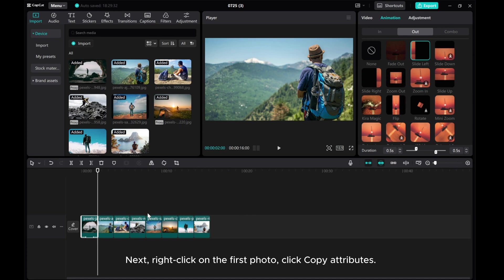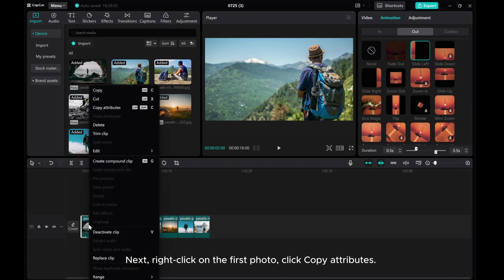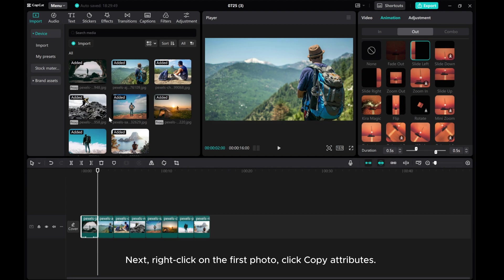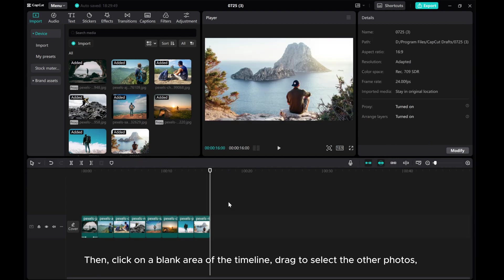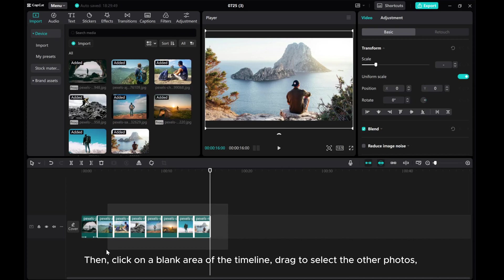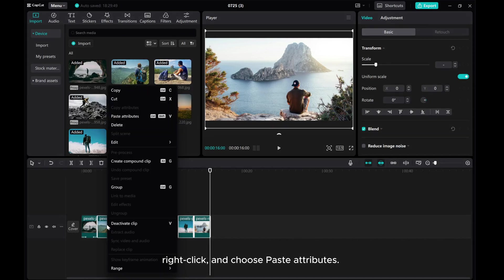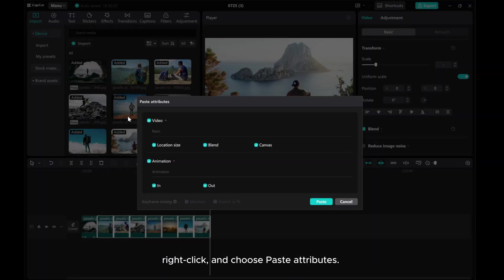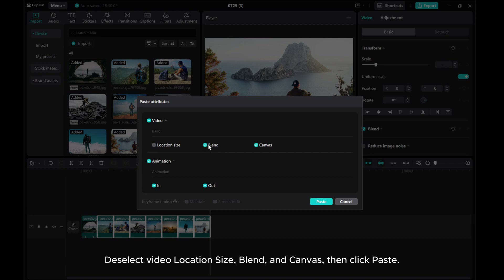Next, right-click on the first photo and click Copy Attributes. Then, click on a blank area of the timeline and drag to select the other photos. Right-click and choose Paste Attributes. Deselect Video Location Size, Blend, and Canvas, then click Paste.